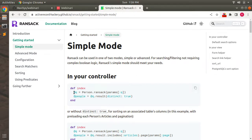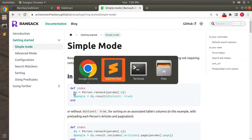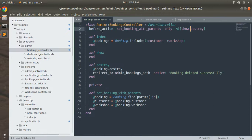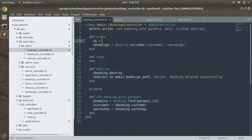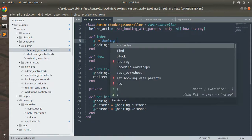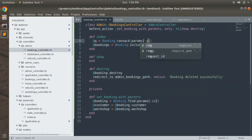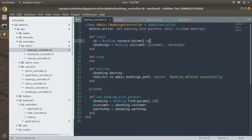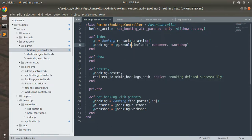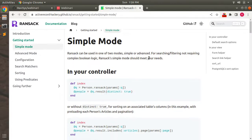Here you can see what we need to do in our controller. We already defined the bookings controller index section. So let's come to the bookings controller index and here what we need to do is set `@q` equal to `Booking.ransack(params[:q])`. This `q` is the parameter for making the query string — you can configure it with any custom name of your choice. Now we need to change the bookings collection to `@q.result.includes(:customer, :workshop)`.